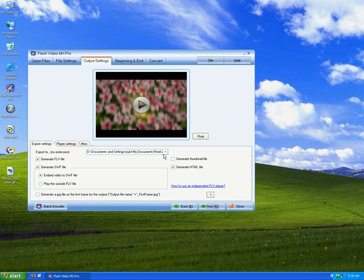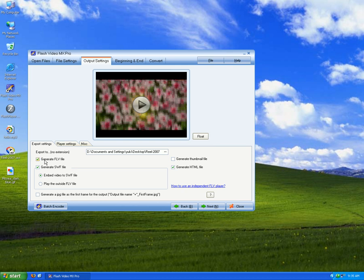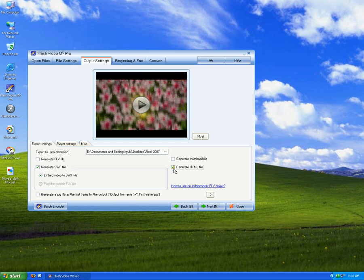Set your export destination folder — Desktop, suppose. Generate FLV or not. If you want to generate an HTML, then check this one. Upload this file to your website and you can share this video with your friends, family, or even the whole world.